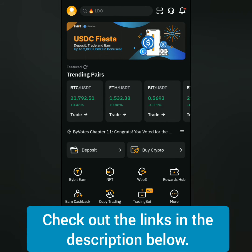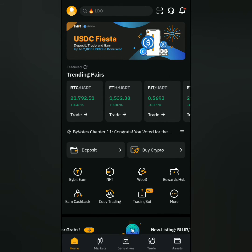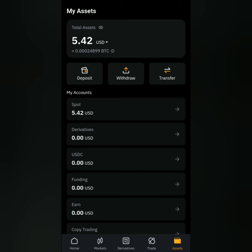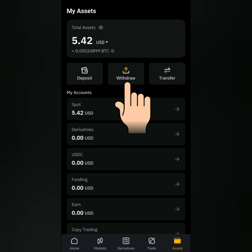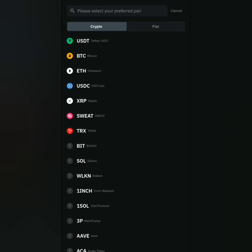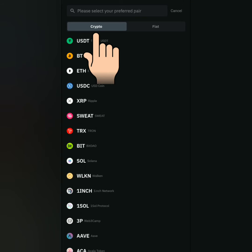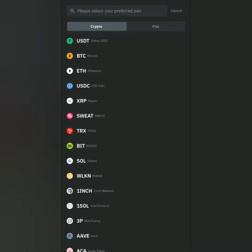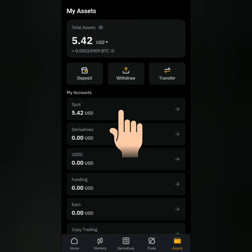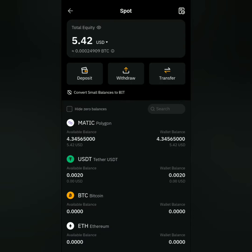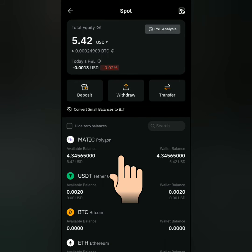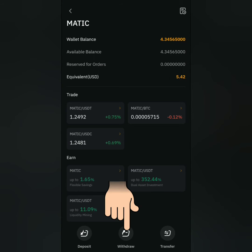Here's the Bybit dashboard. Go to your assets. You can click withdraw here. Under the crypto tab, search for your preferred crypto. Or you can just click on your spot account and select the crypto you want to withdraw. For example, Matic or Polygon. Then click withdraw here.